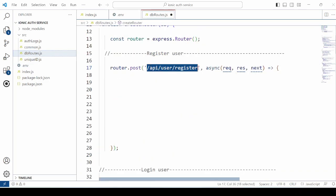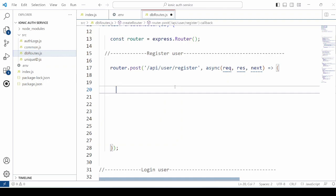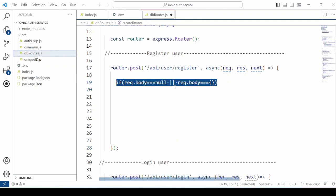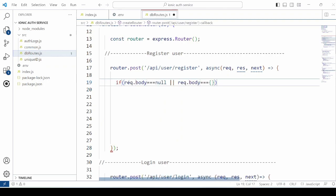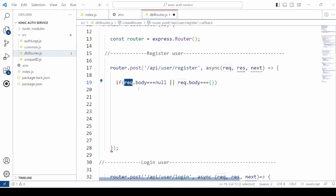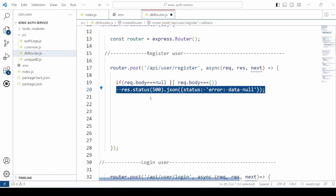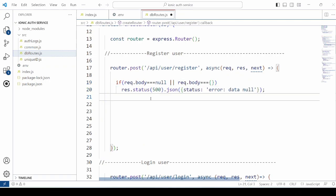Define the routes for the user registration. In this API, check for the request body and send the response accordingly.